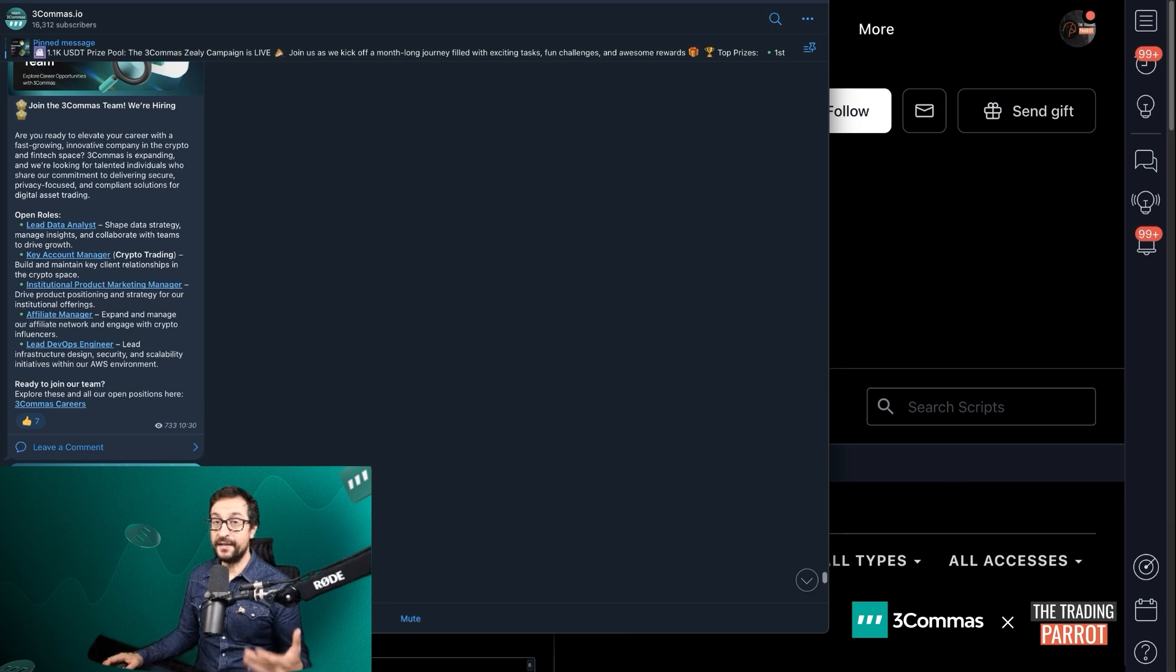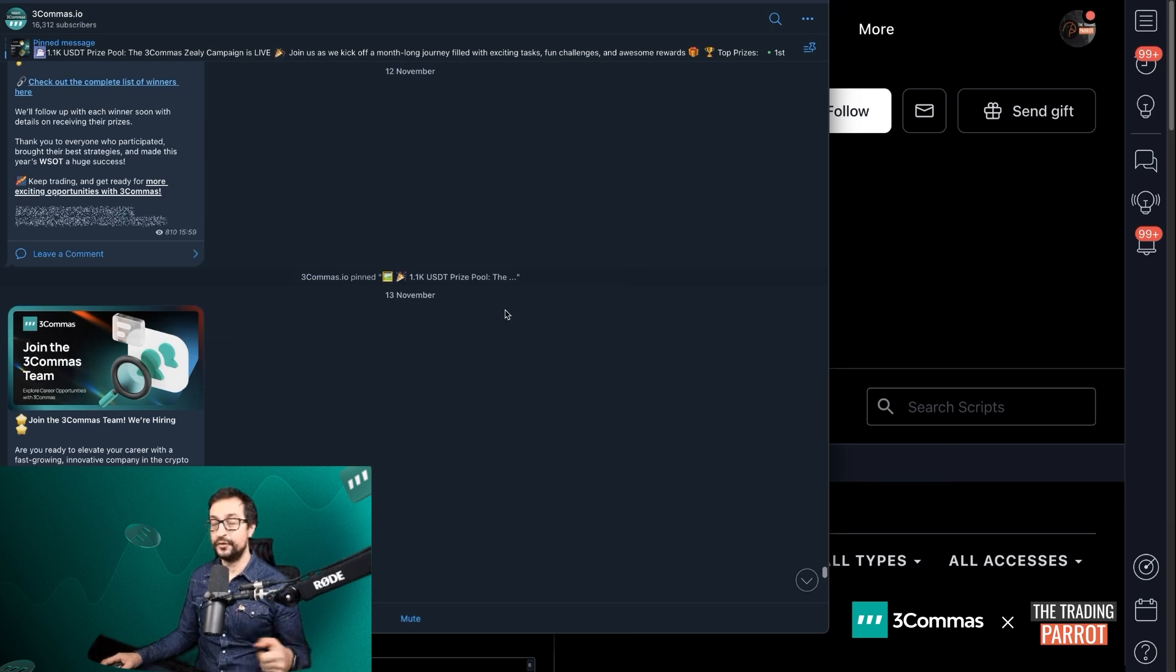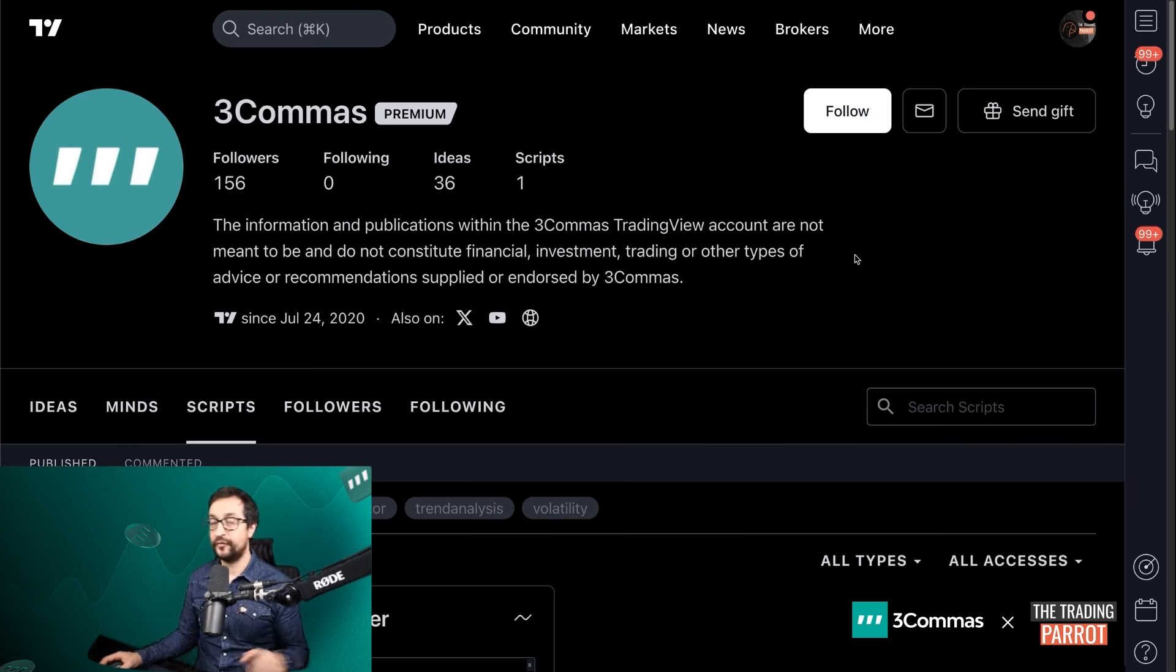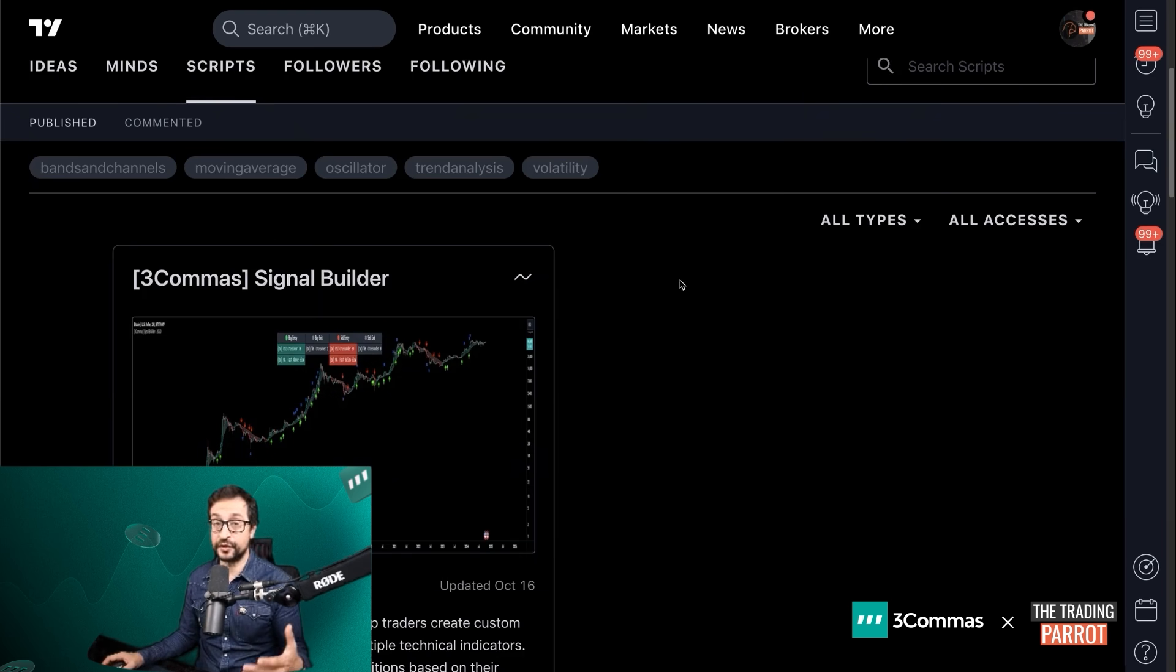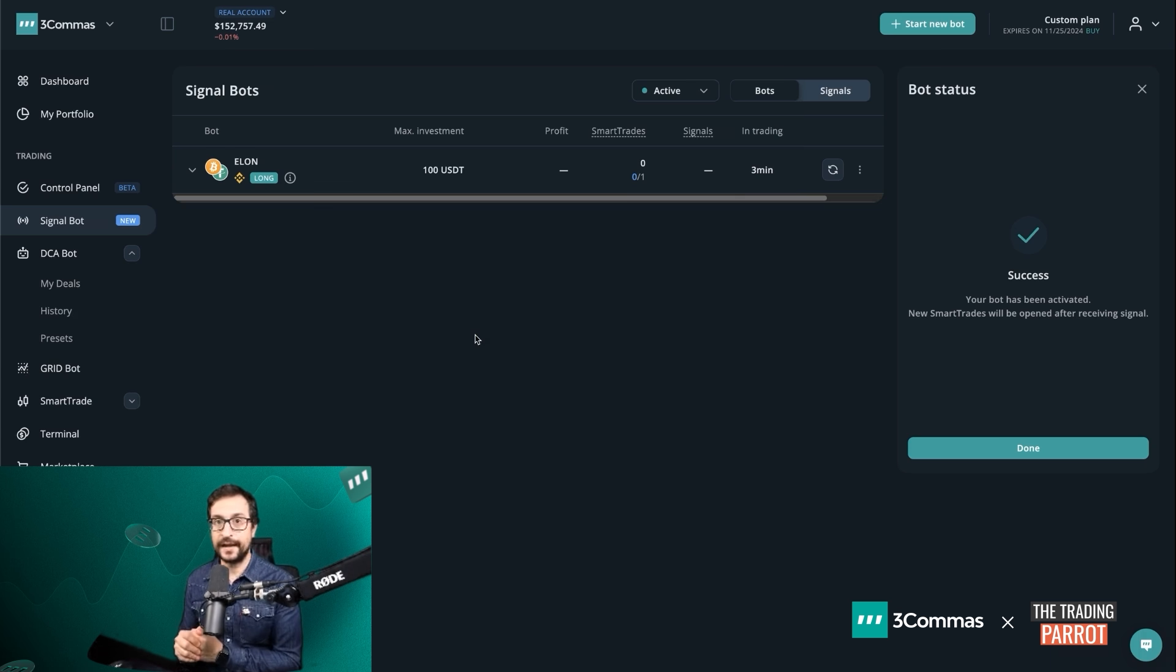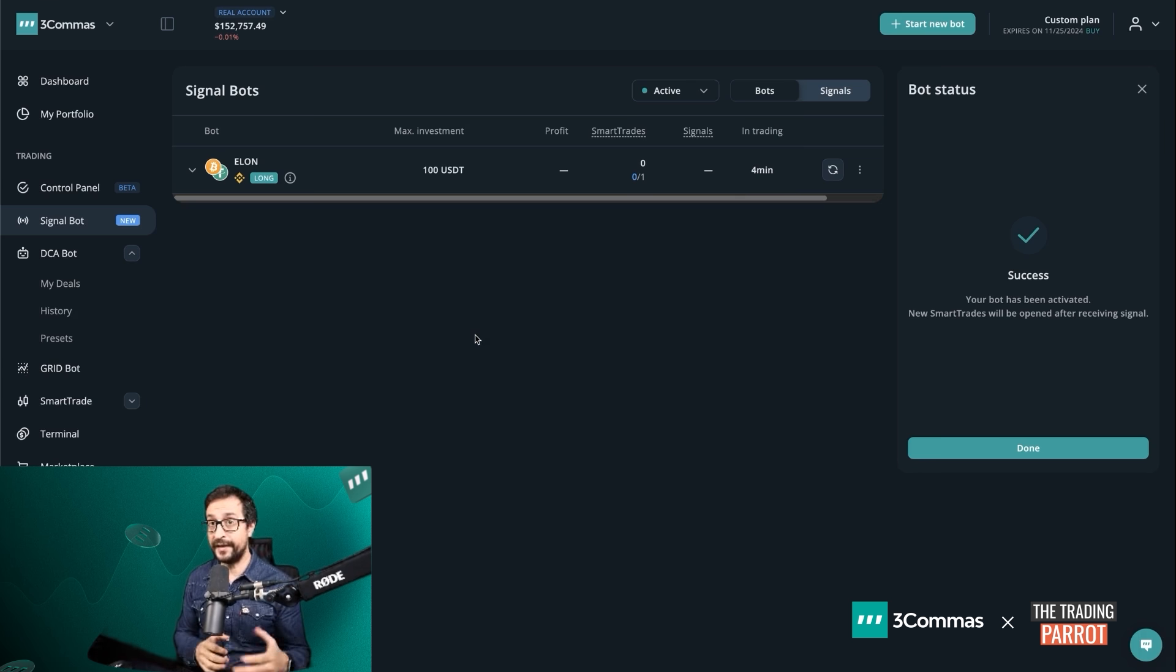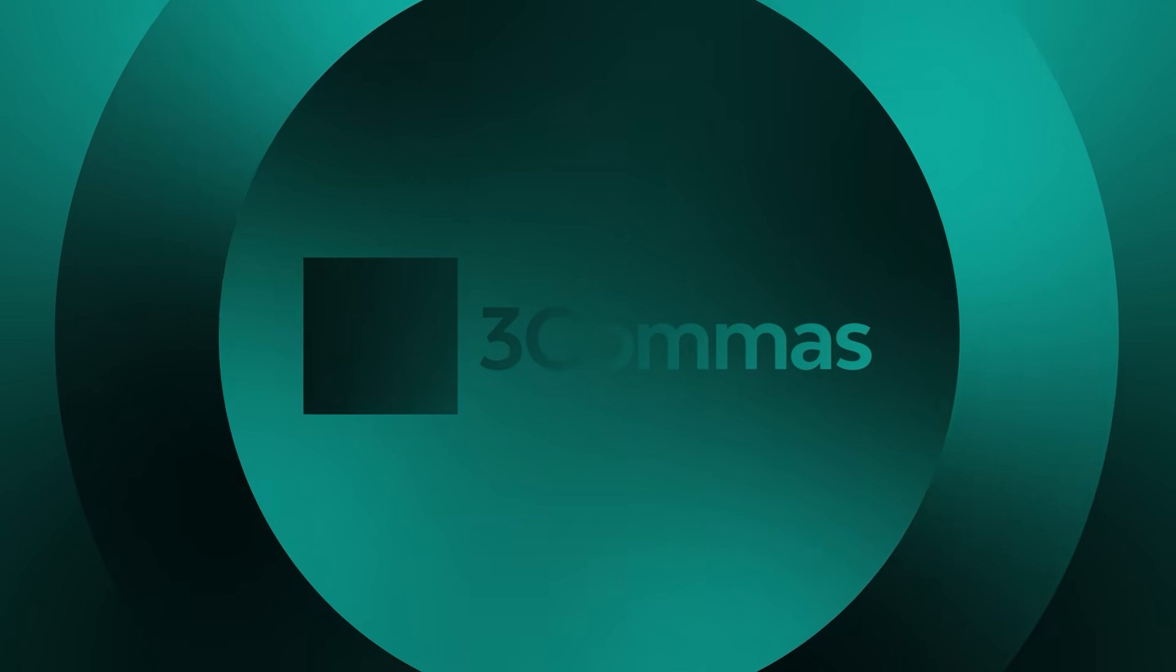And by the way guys, don't forget to follow 3Commas on Telegram to stay up to date with all new features coming in on 3Commas. Follow 3Commas on TradingView. Do not miss any of the ideas and future scripts coming in. If you want to give a try to 3Commas platform, make sure that you use the link in the description which offers a very nice discount as well. Thank you so much for watching. I'll see you on the next one. Bye bye.